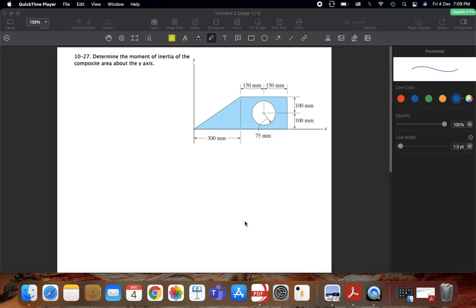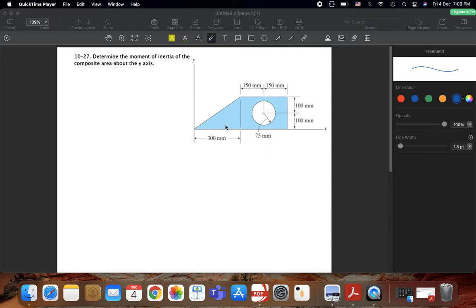We will continue with the moment of inertia and solve problem 1027, which asks us to determine the moment of inertia of the composite area about the y-axis. In problem 1026 we found it about the x-axis. Here we need to find it about the y-axis. Looking at the centroid of each shape, they do not coincide with the y-axis, so we have to use the parallel axis theorem. We have three shapes: a triangle, a rectangle, and a circle.